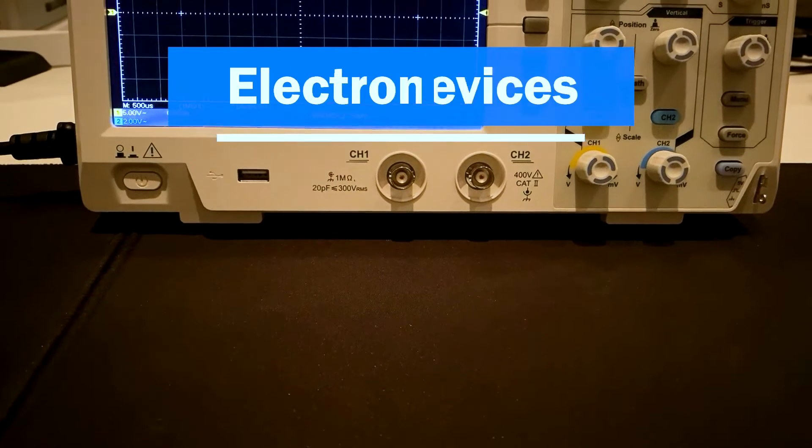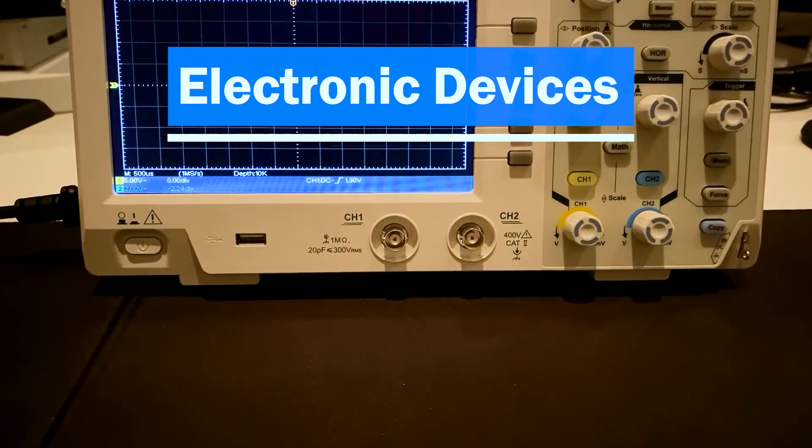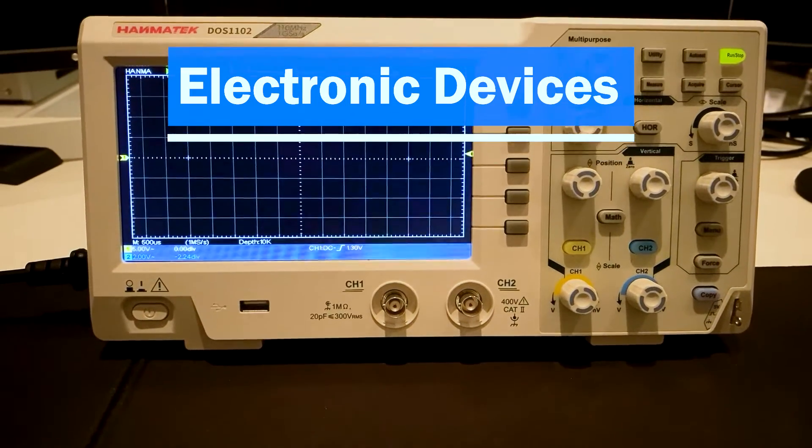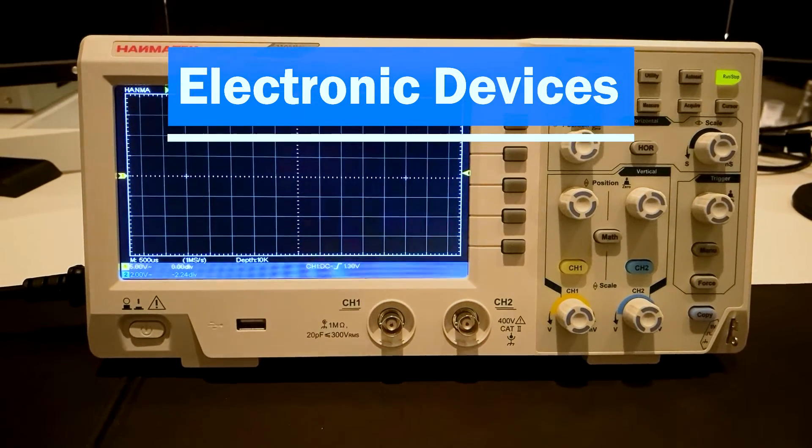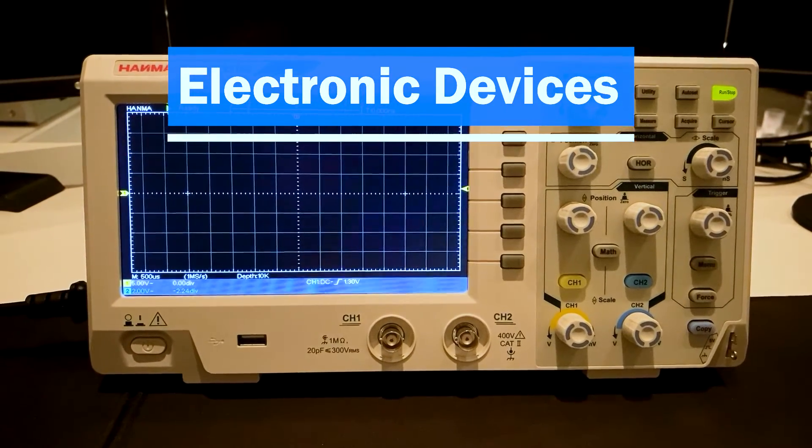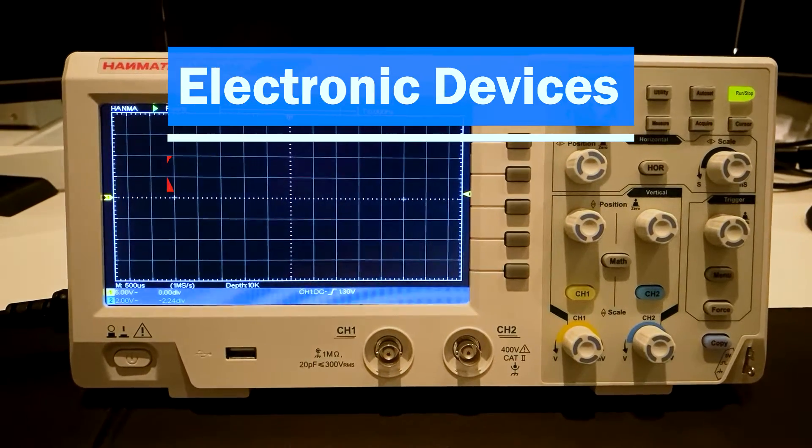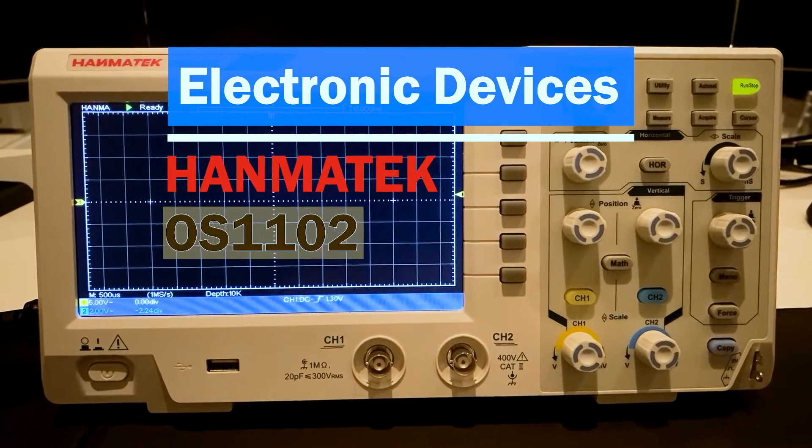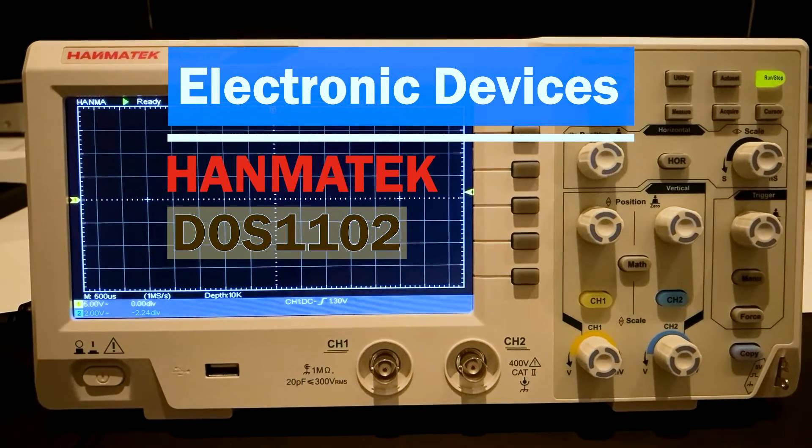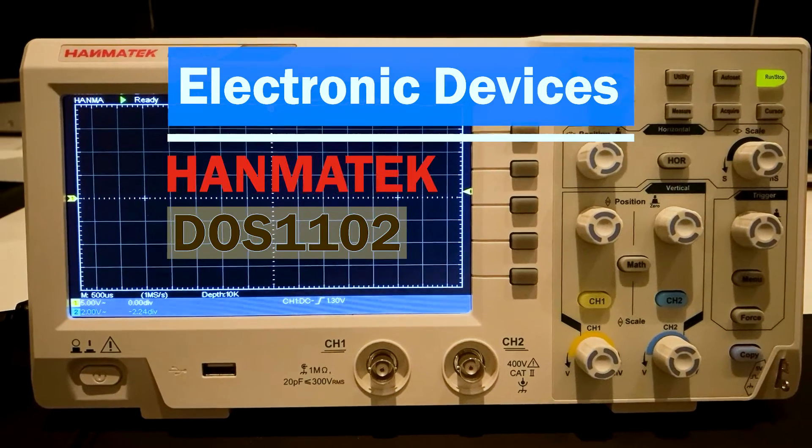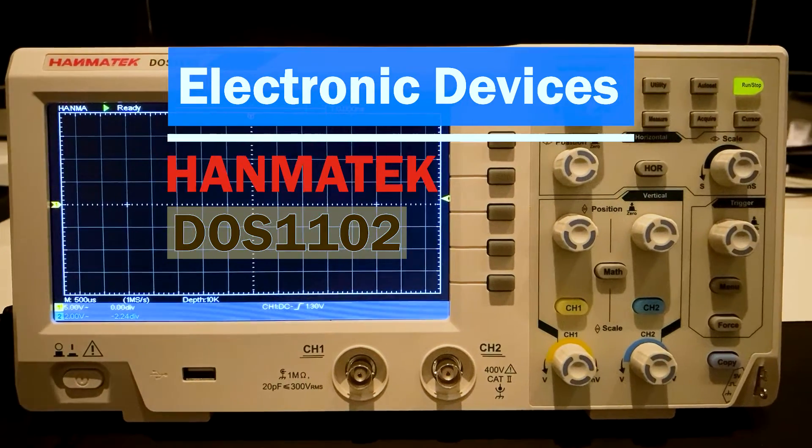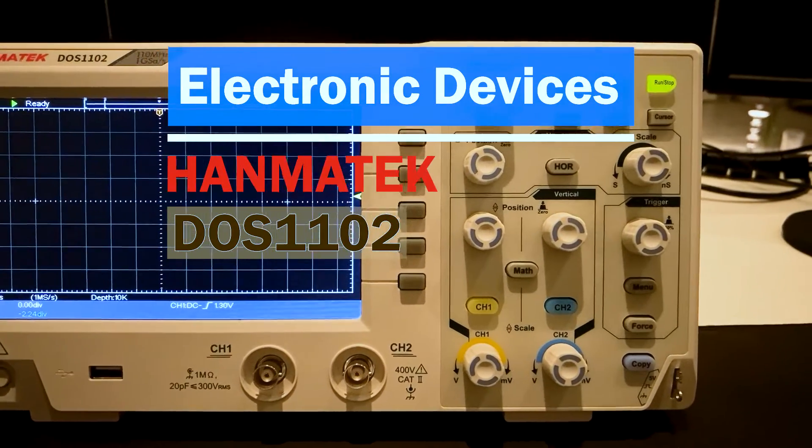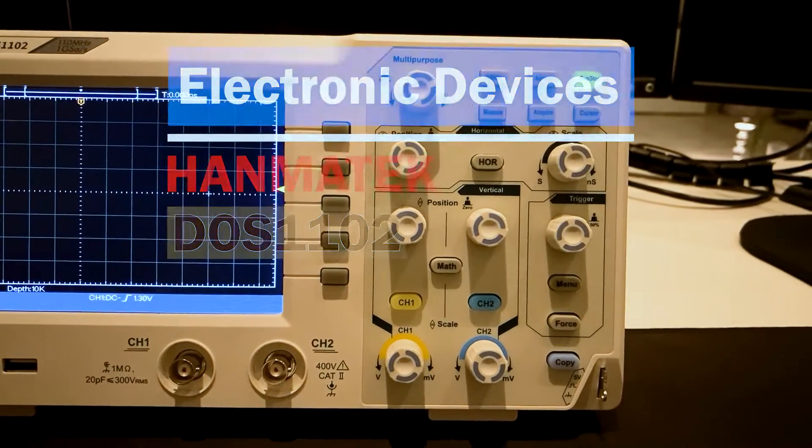Hello everyone! In the video series Electronic Devices, the devices are presented that I need for repairs and troubleshooting. This video introduces the Hanmatek DOS1102 Oscilloscope. The device is available from Amazon for around 200 Euro and the link is mentioned in the video description.